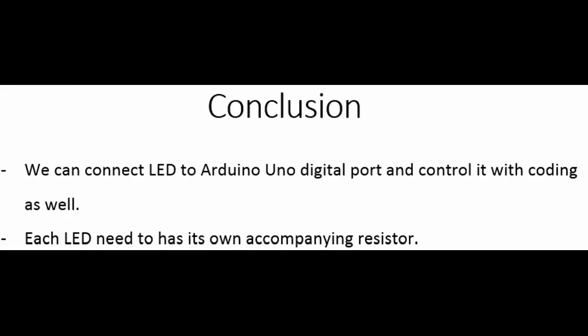In conclusion, we can connect LED to Arduino Uno digital port similar to what we did with the light bulb and control it with coding as well. Just remember that each LED needs to have its own accompanying resistor so that it won't be burned when you connect it. That's all for today, thank you and see you next time.